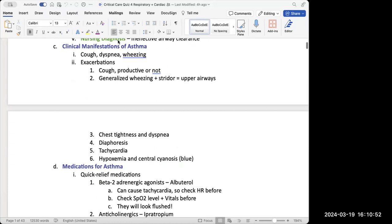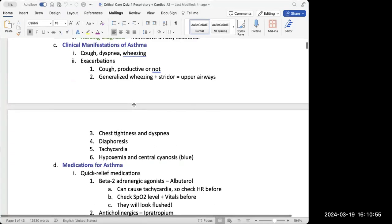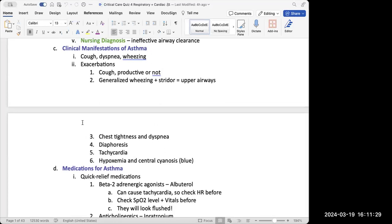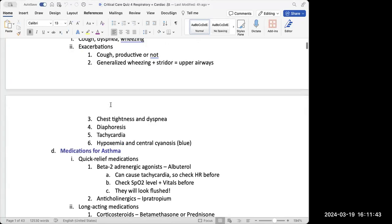Remember, every time we have a patient and need to figure out what to do first — even though we might want to give albuterol if they're having an asthma attack — we always need to assess first. That's always a rule of thumb. Even if you don't know what to do, it's almost always best to pick the answer that says assess, because we need to follow ADPAI. Once assessment is done, then we decide: is it appropriate to give a bronchodilator, or is it mucus buildup requiring something like chest PT?